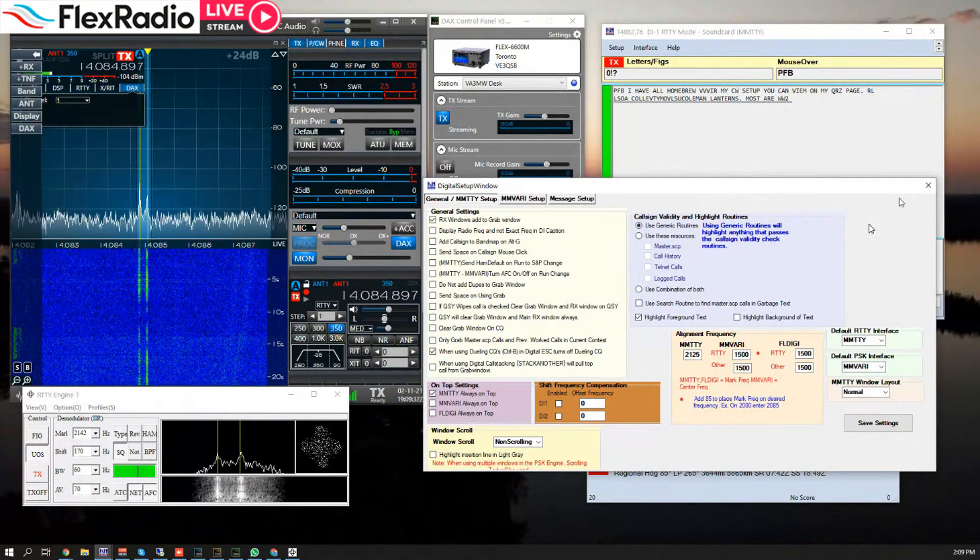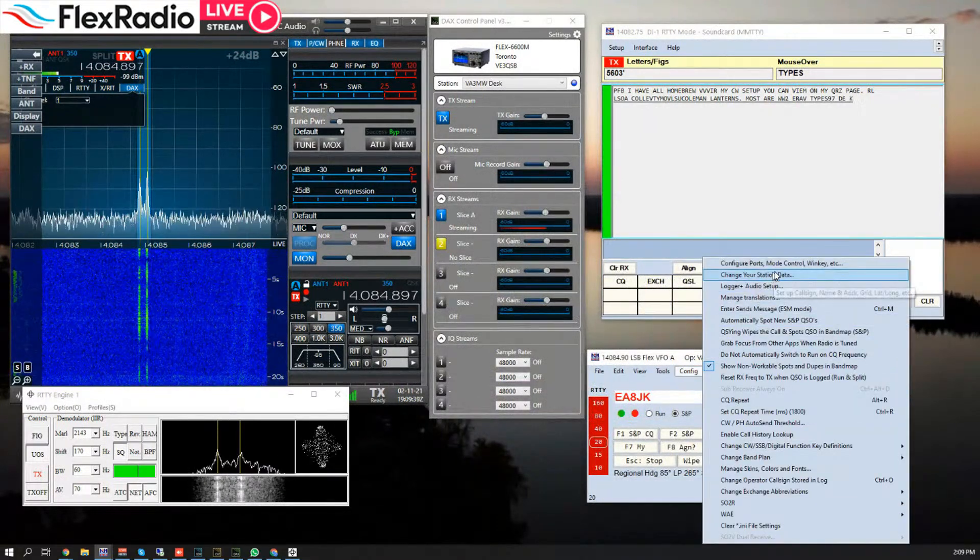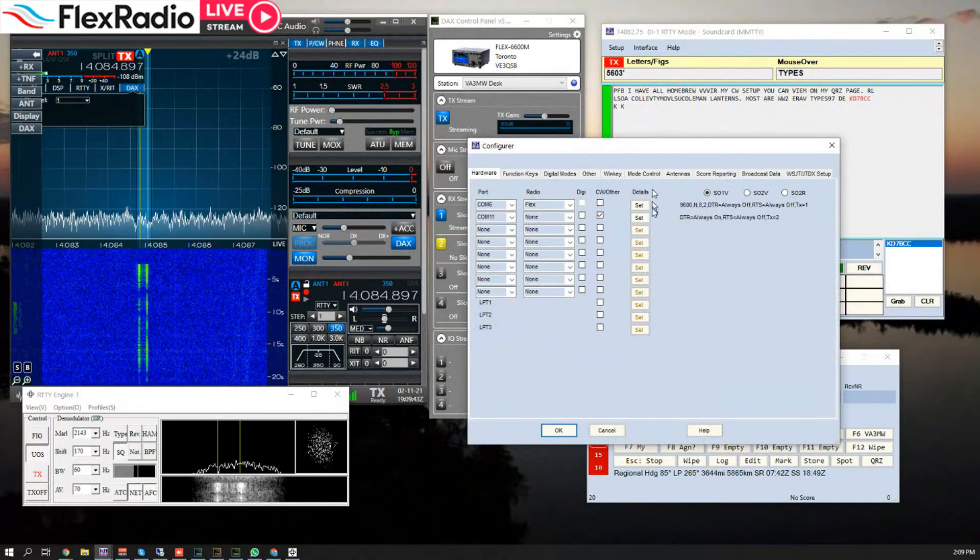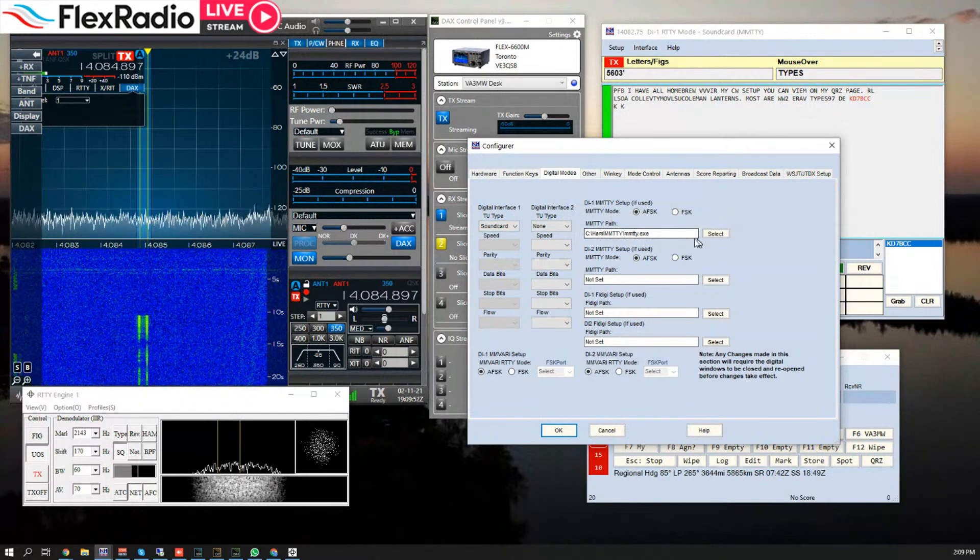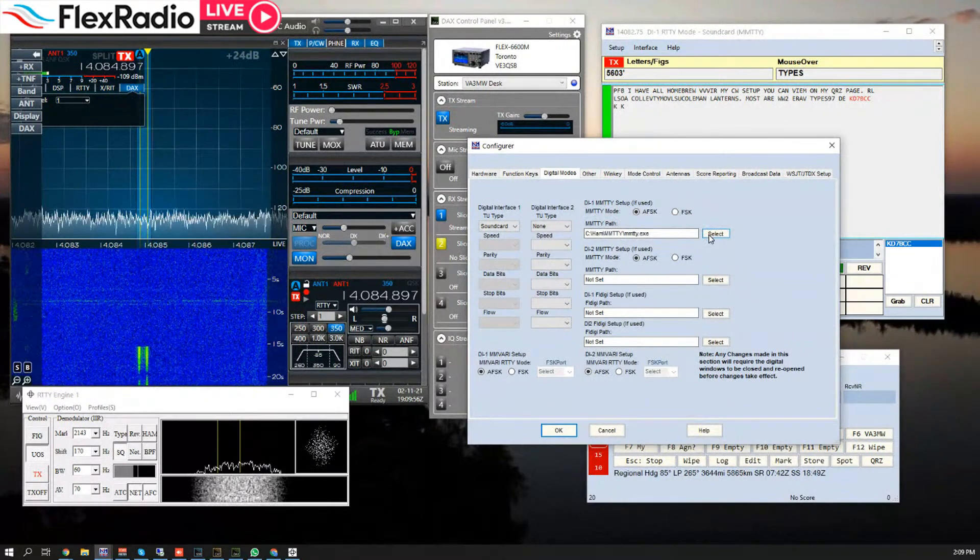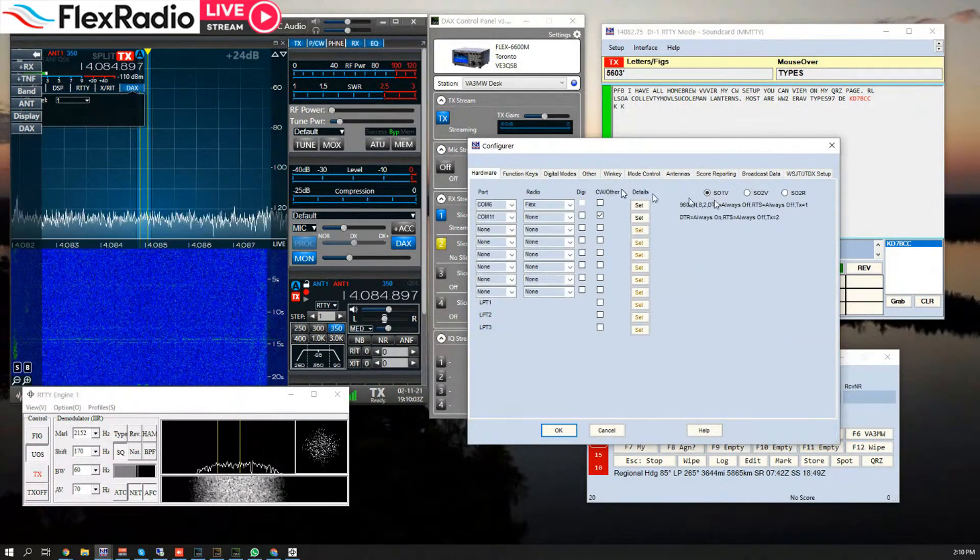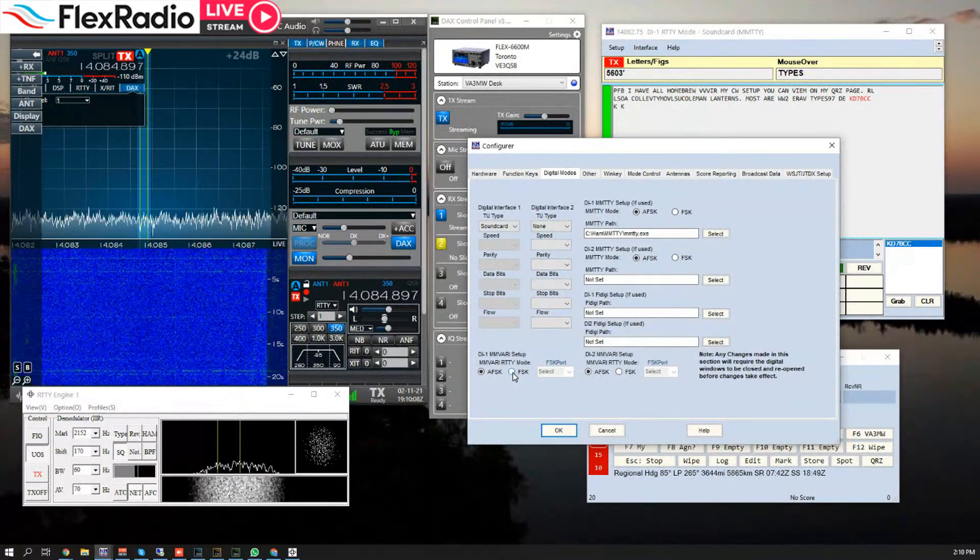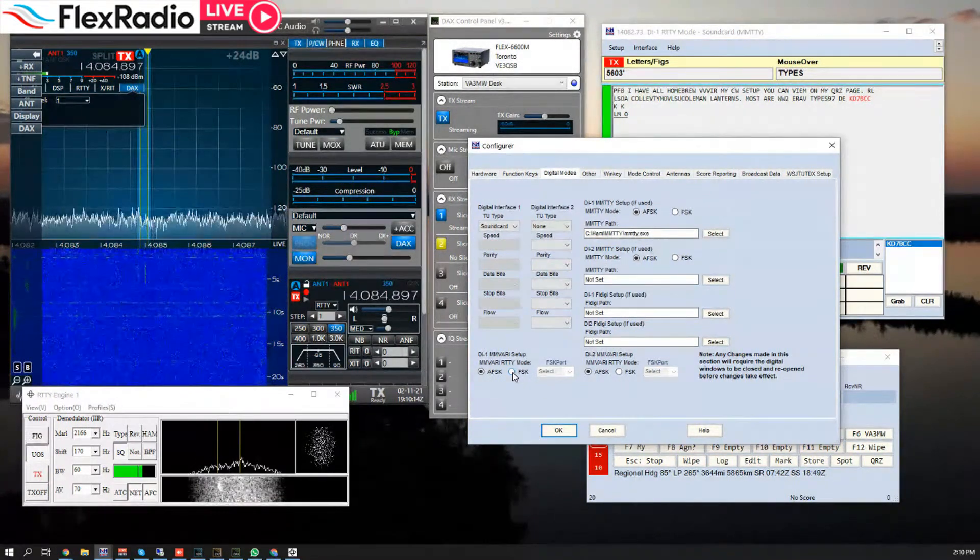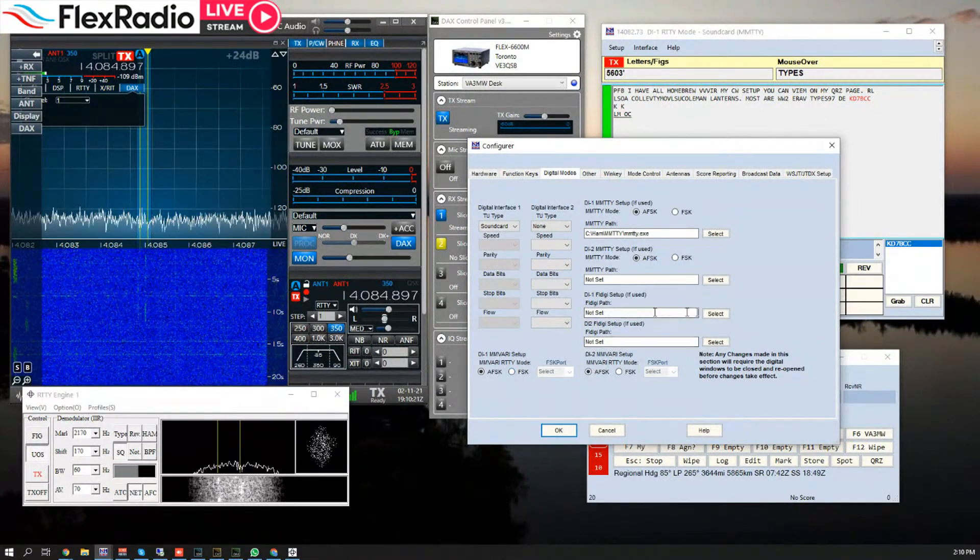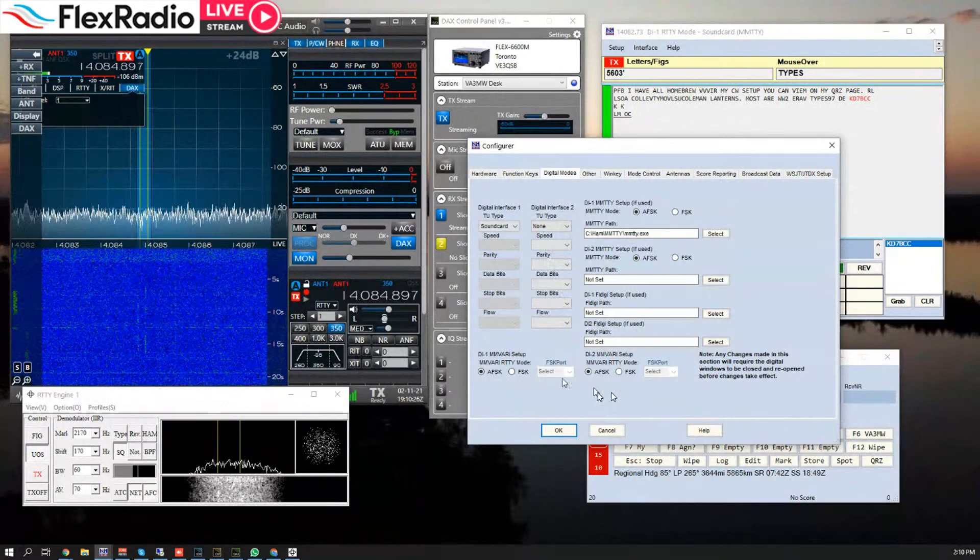There you go, just leave it all stock. Let's go back into Configure because I missed something. Back into the configure for N1MM, we have Digital Modes. We're going to go here. It's a sound card mode. We're going to use this path, generally in C:\Ham\MMTY etc. We're only going to set it up for one radio, so I'm running SO1V. Back to Digital Modes, it's in AFSK, that's Audio Frequency Shift Keying.